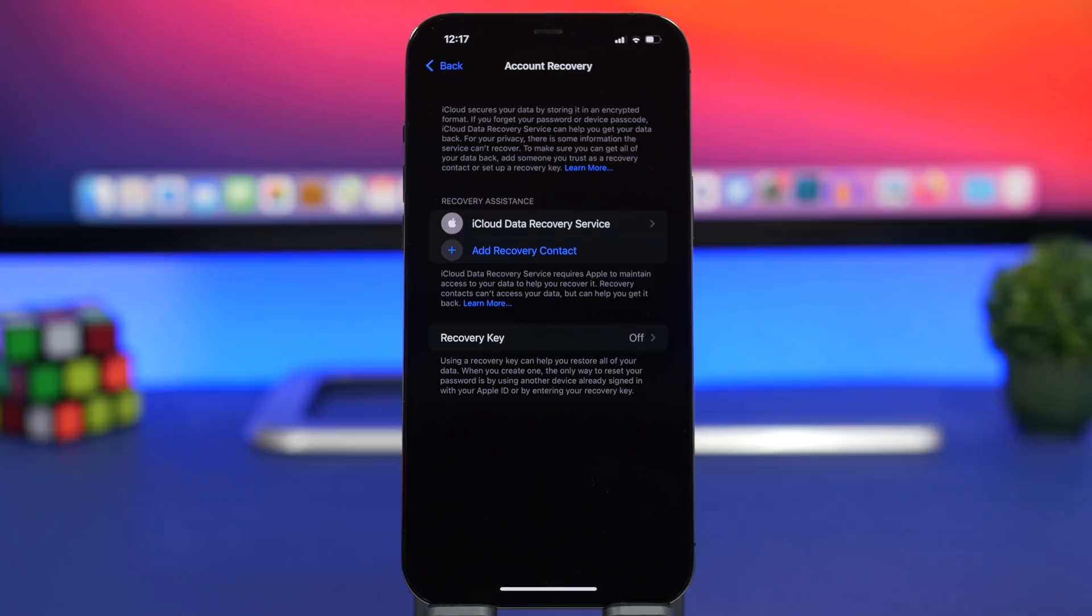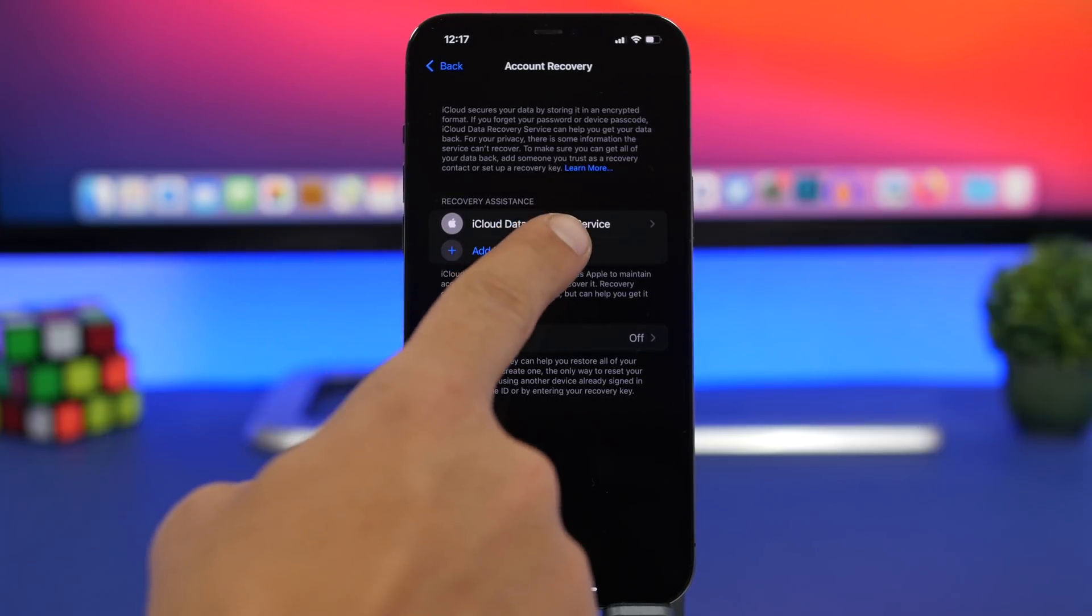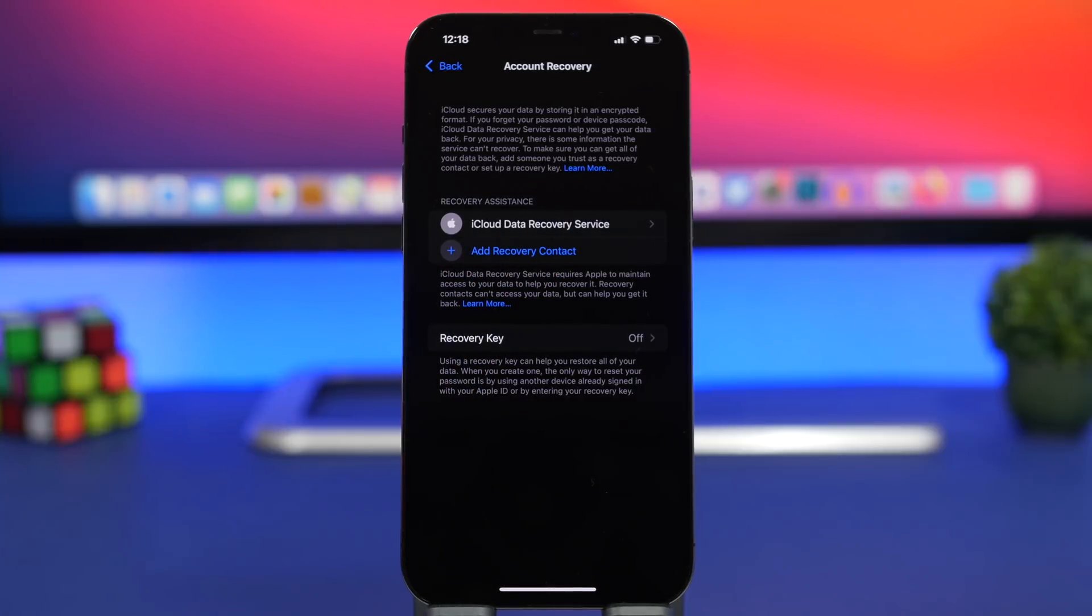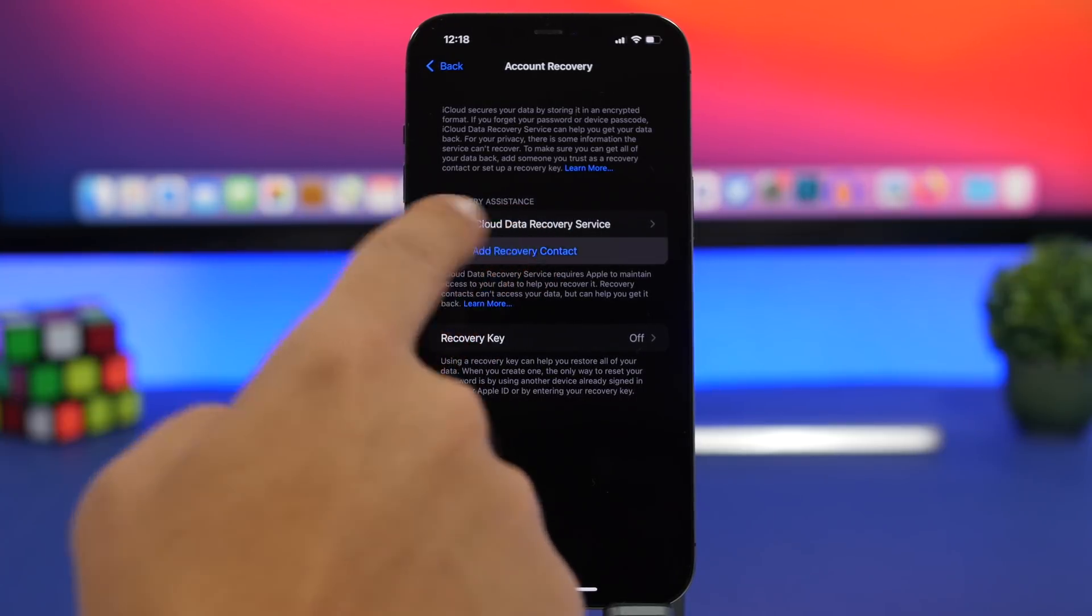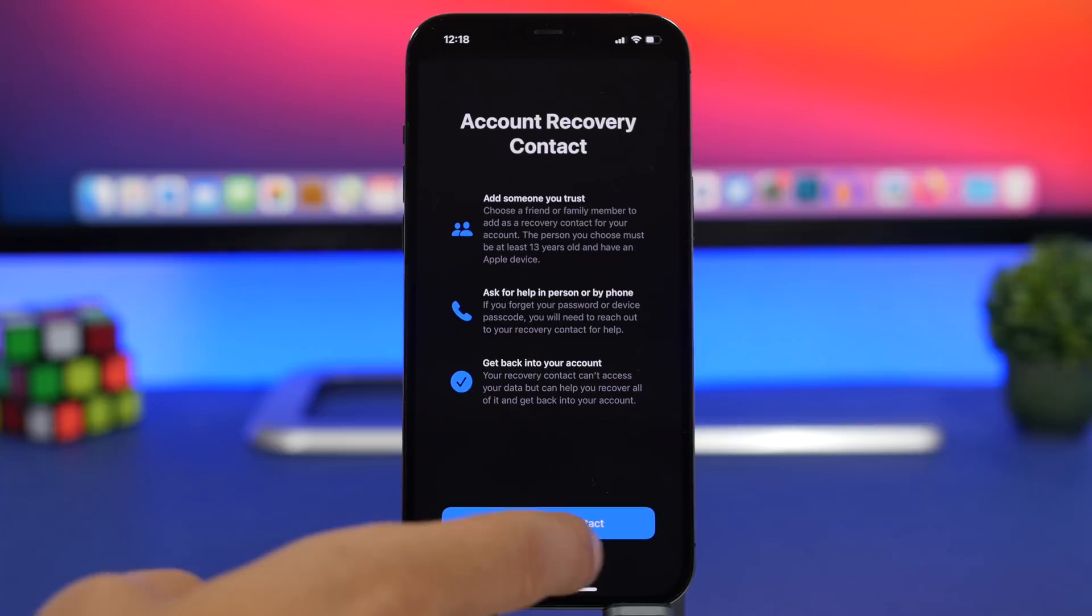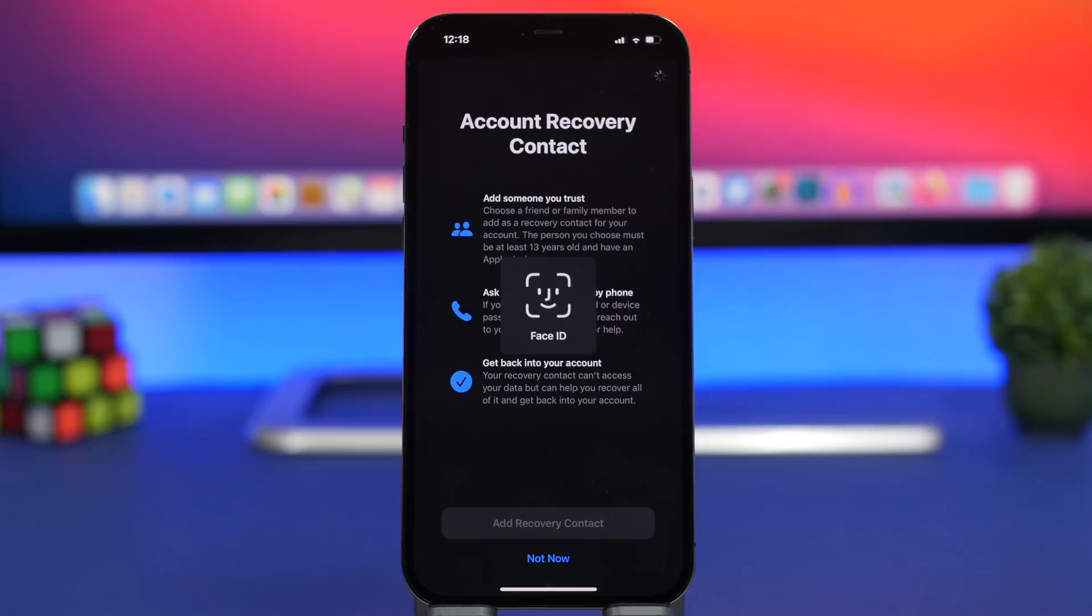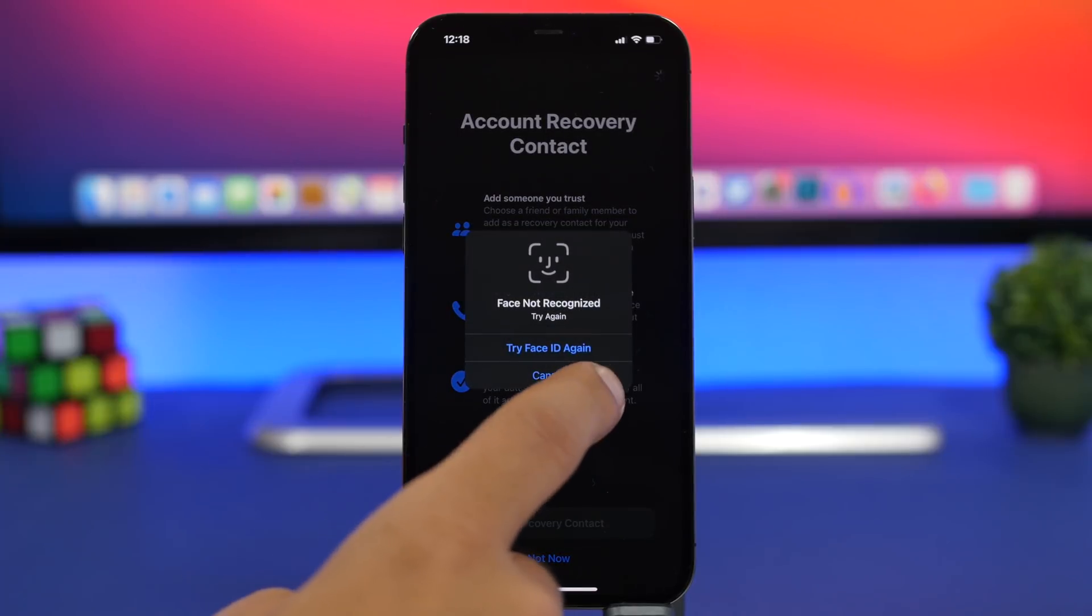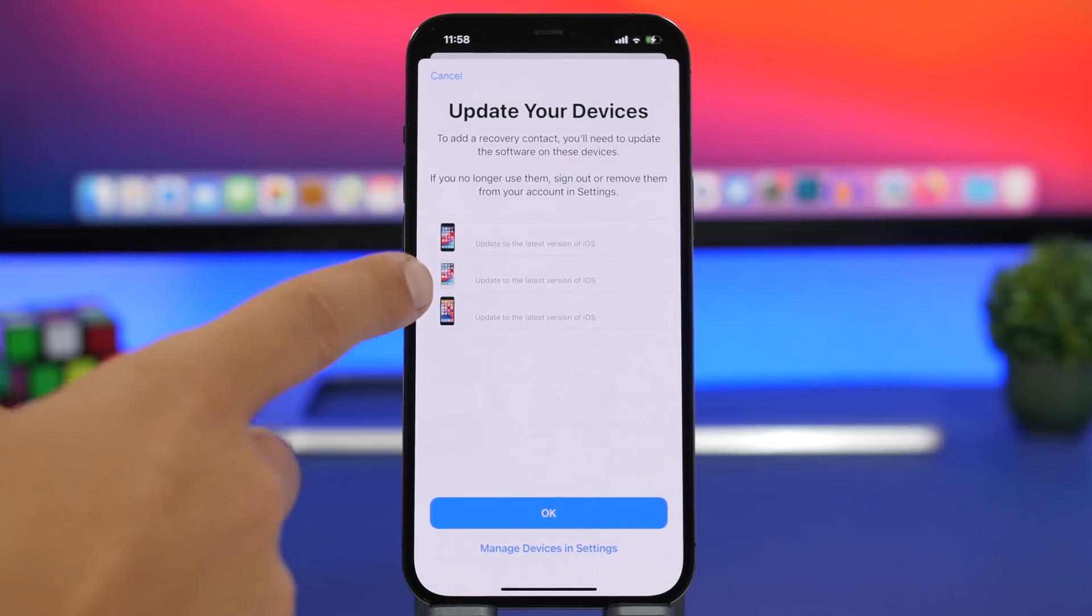Now this is not a setting that you can turn on or off with a switch but you will have to add your contact right here. Now what you should do is tap on this button and then tap right here add recovery contact. But what you also should do is go ahead and update your devices.